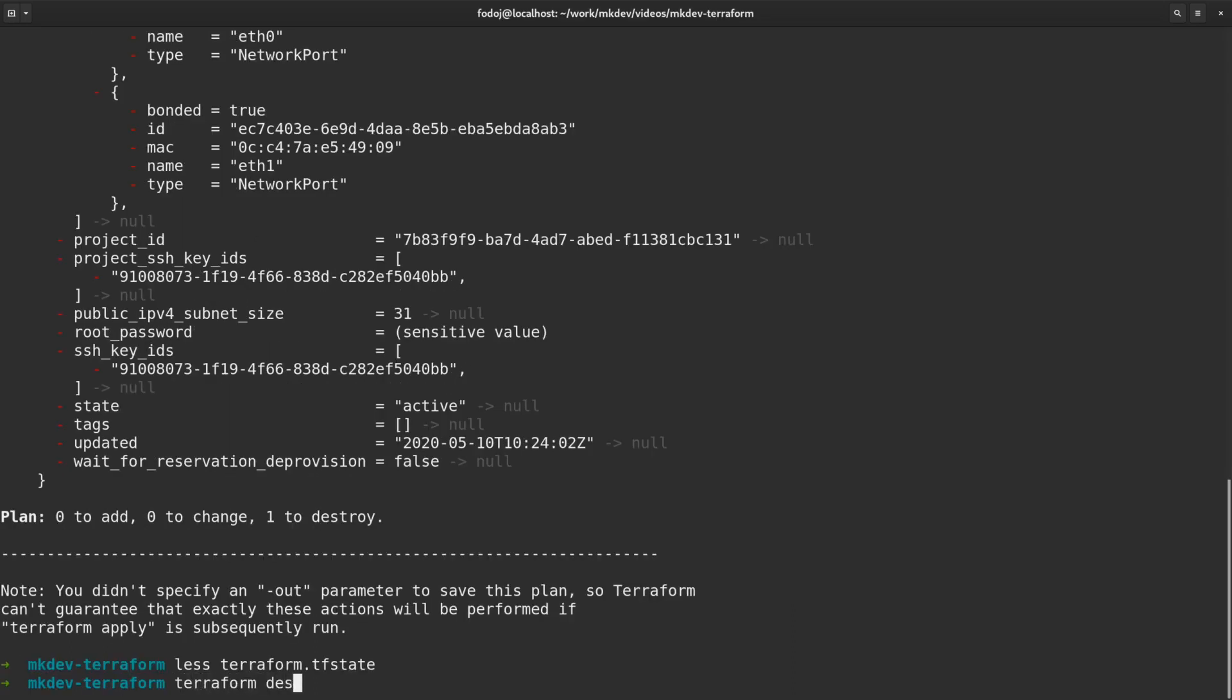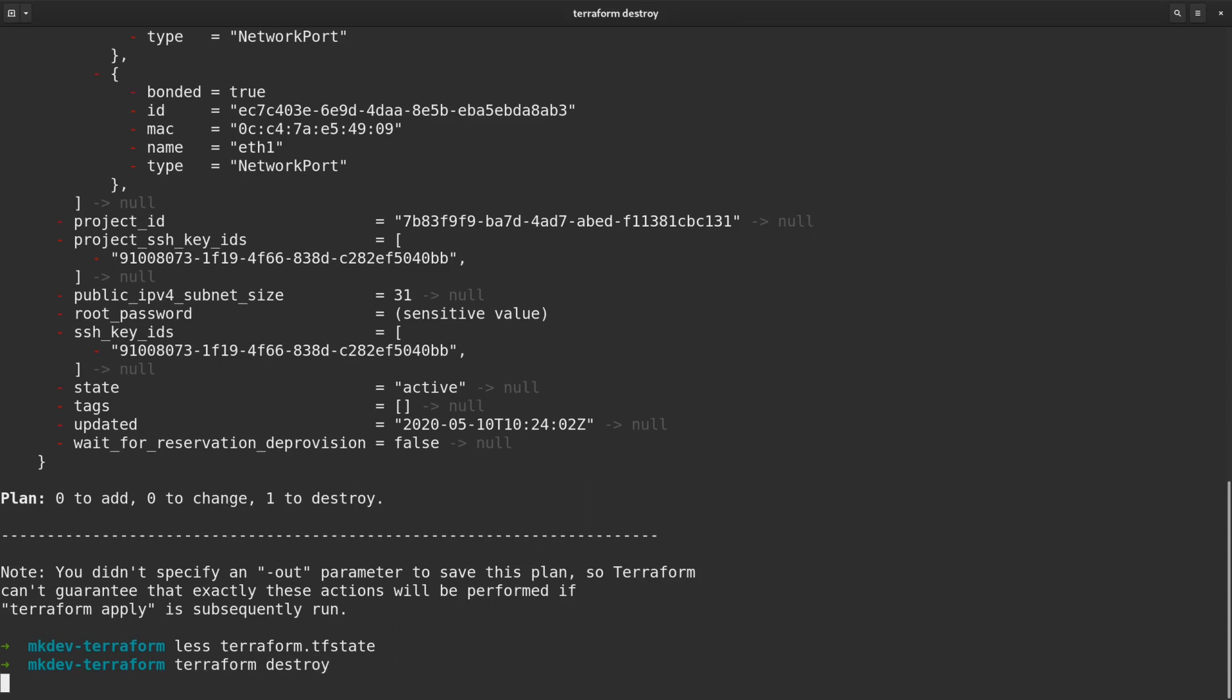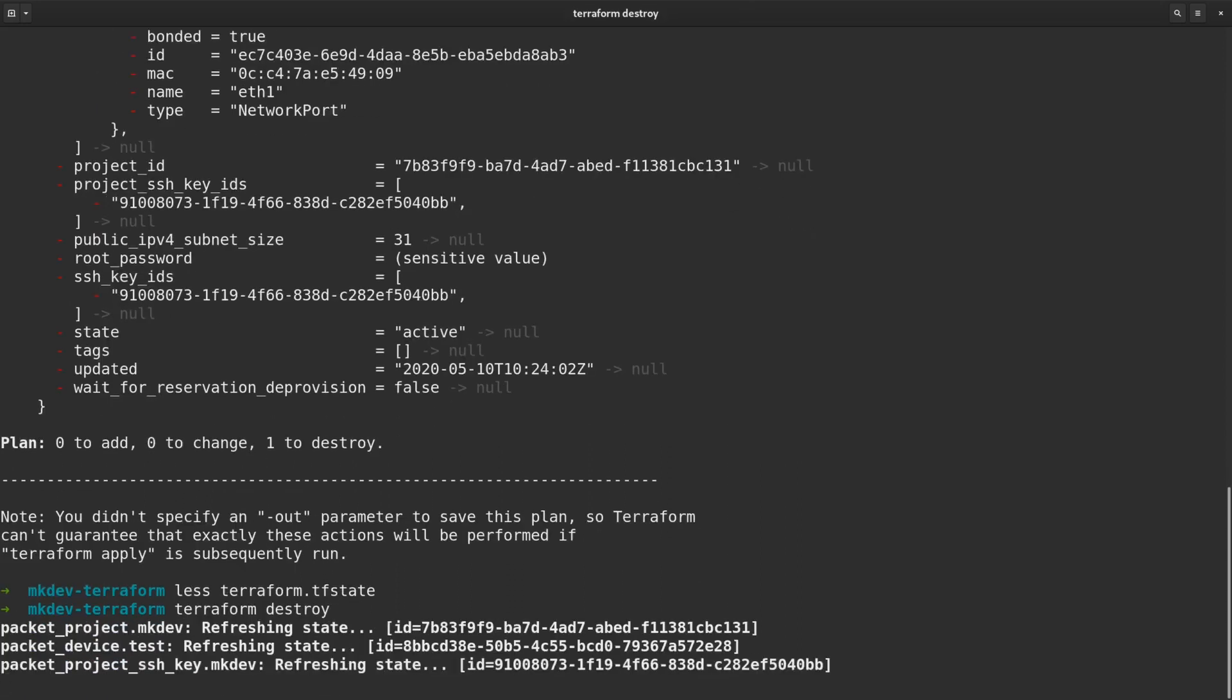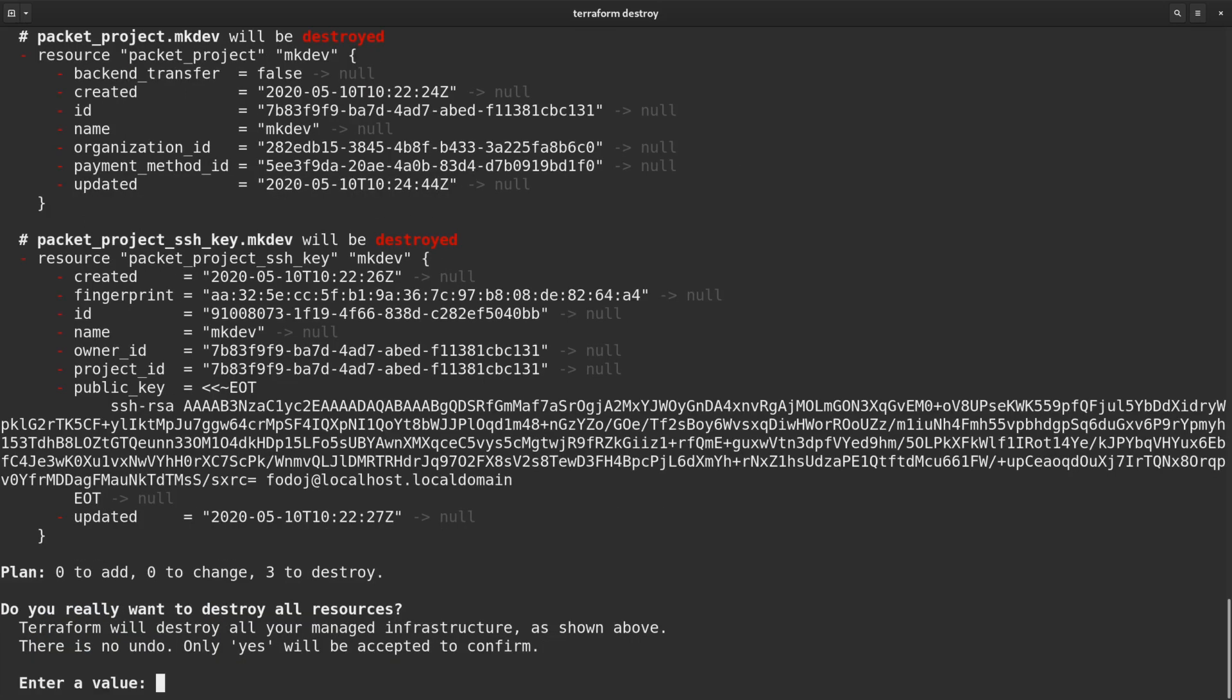The final command for today is terraform destroy, which will delete everything we've created so far. You should run this command after the lesson, otherwise your cloud provider will keep charging you money.